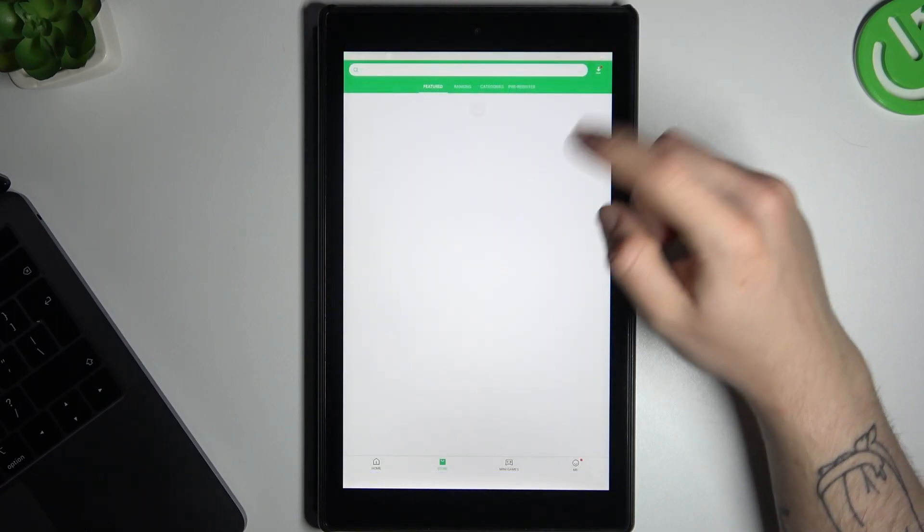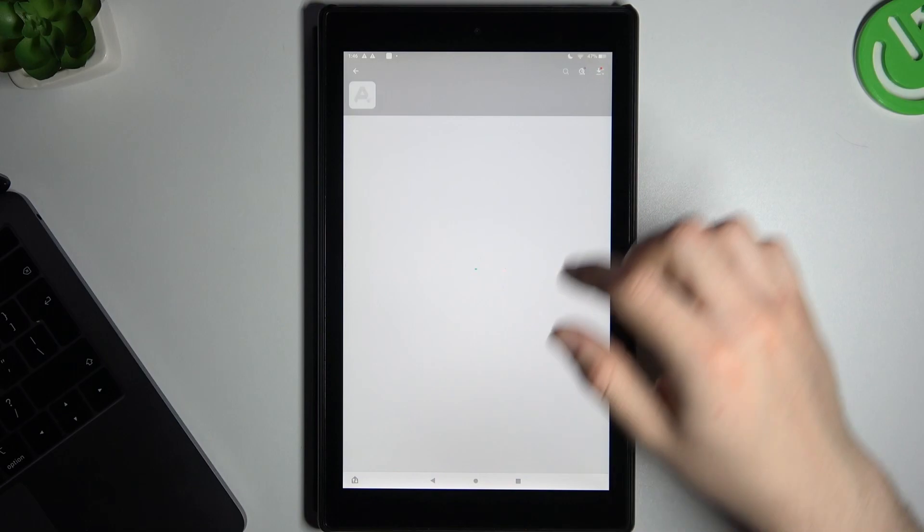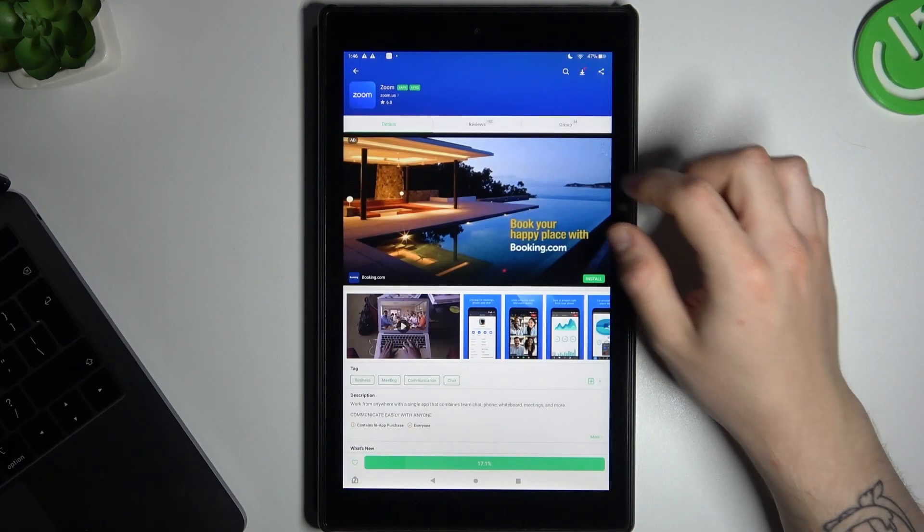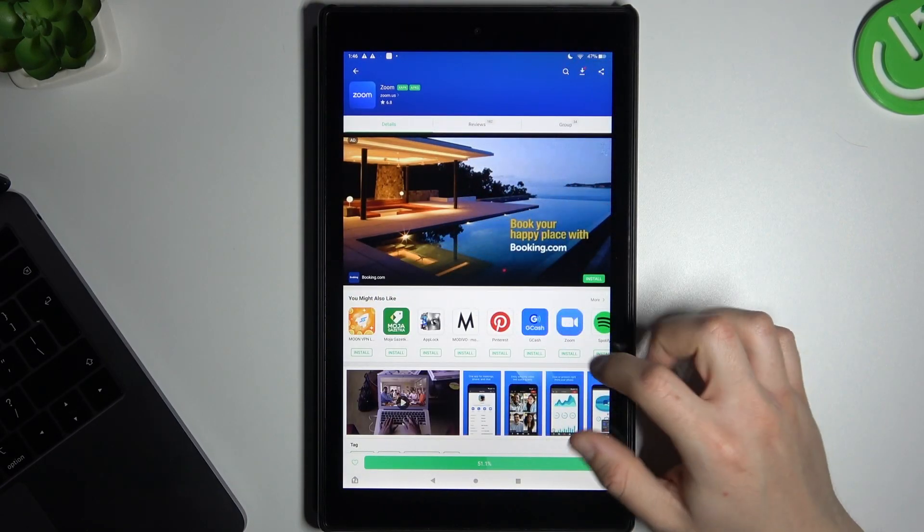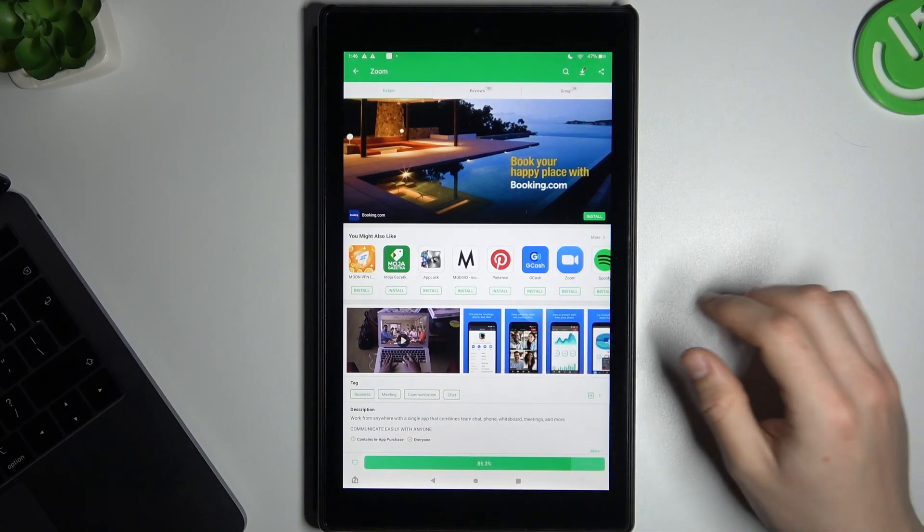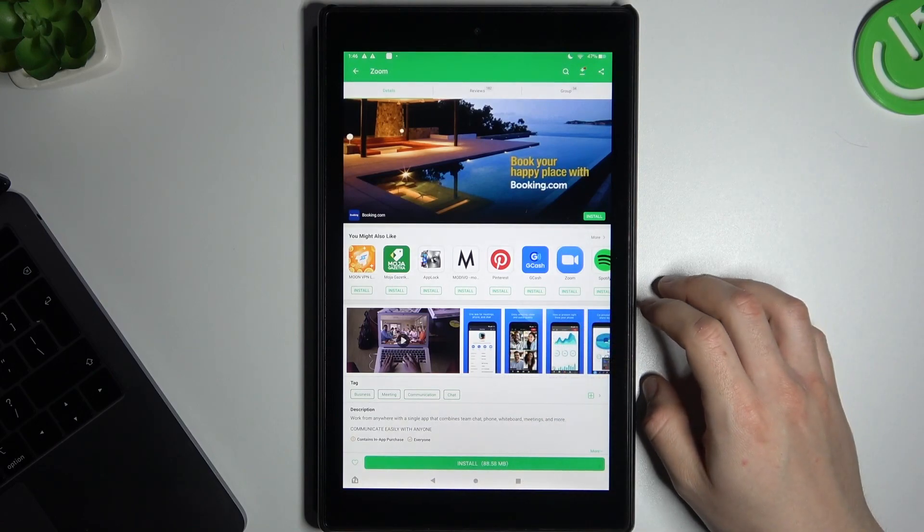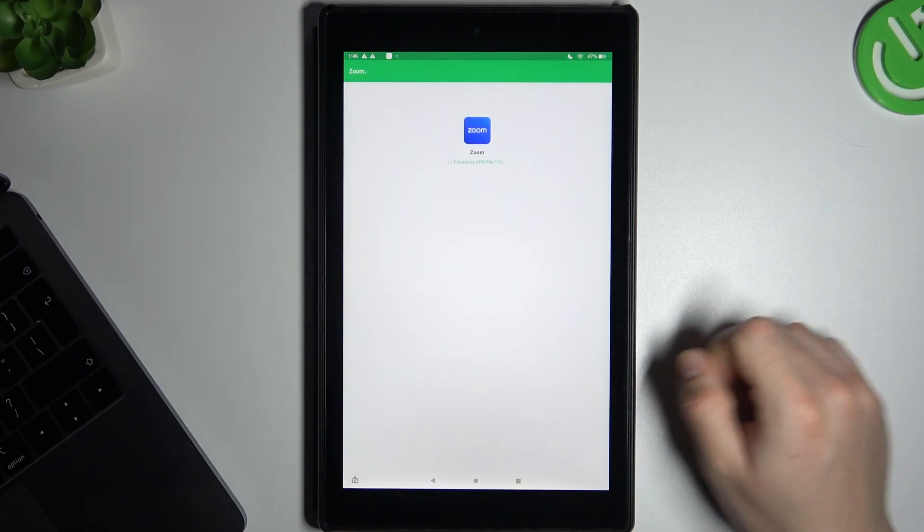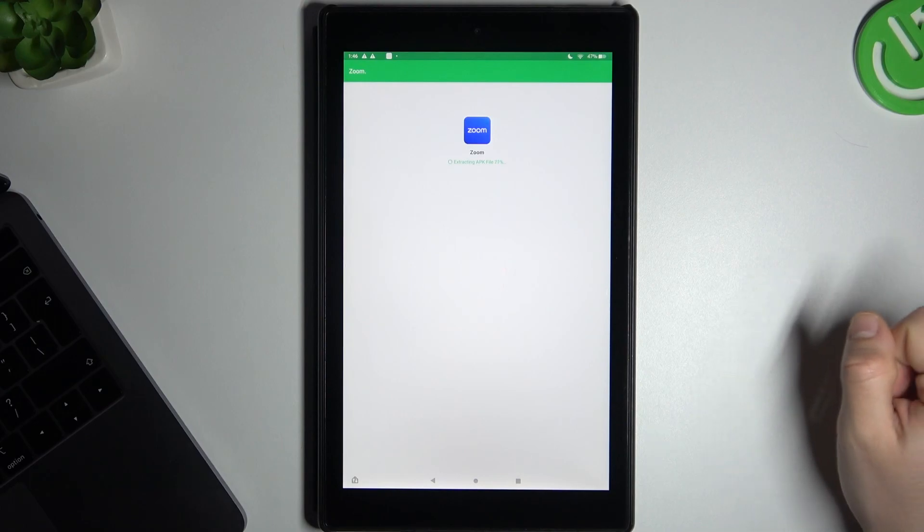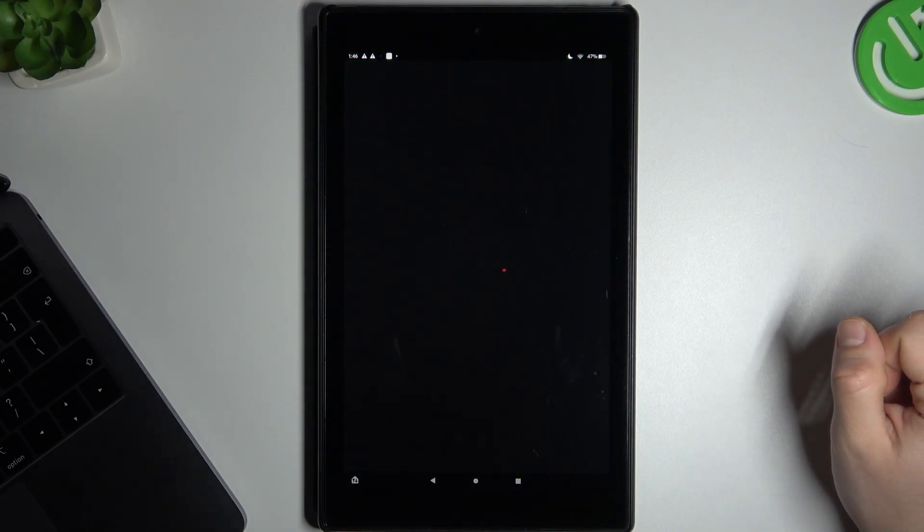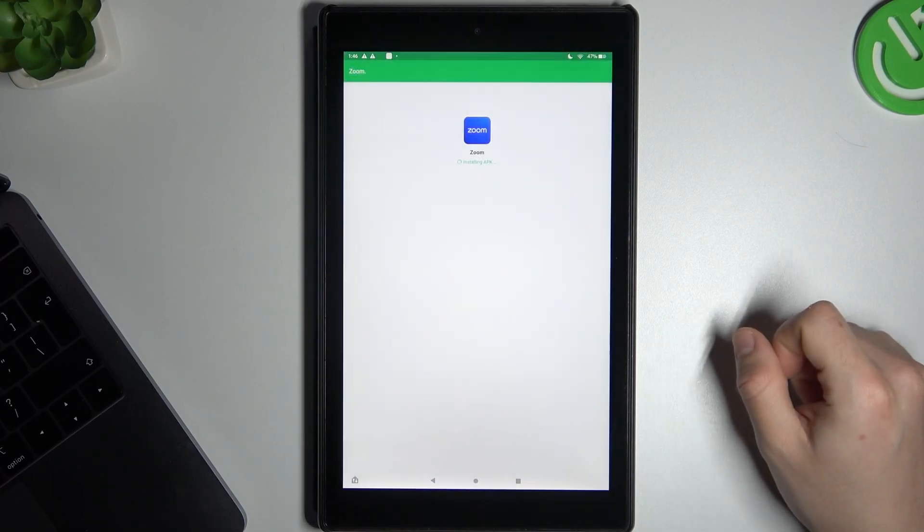Just install apicapure by this button and look for the Zoom application. The whole process starts automatically from the web browser. Tap on install. Tap on install again.